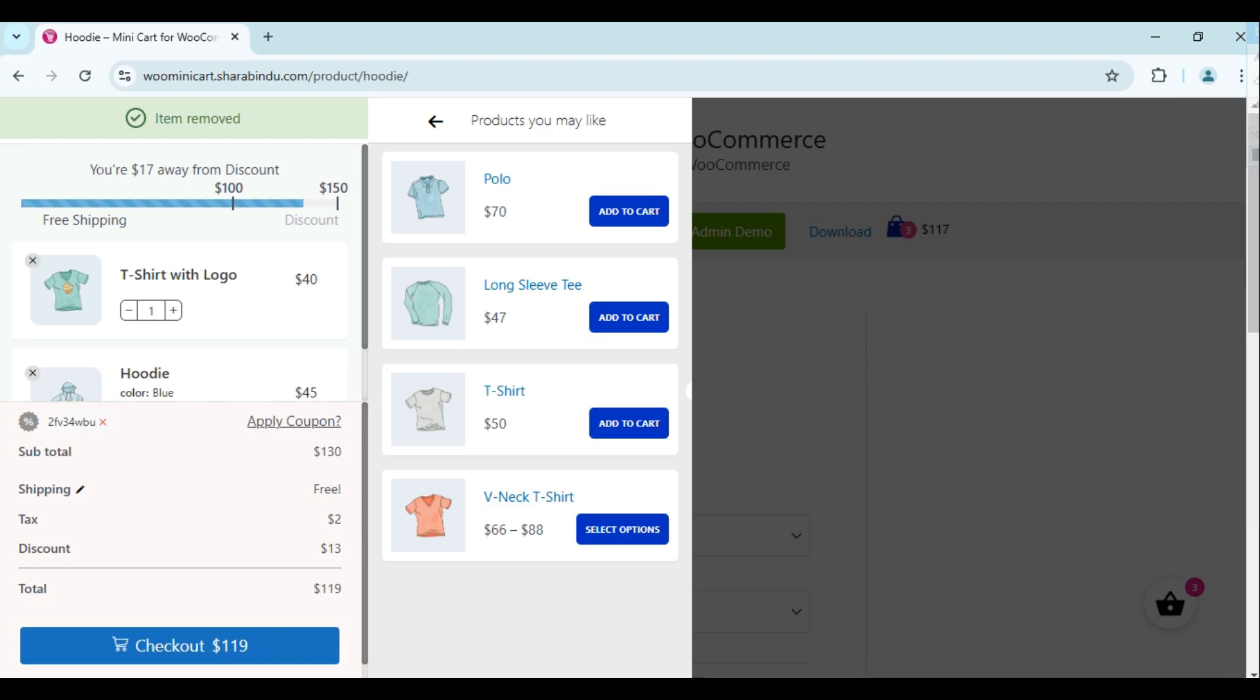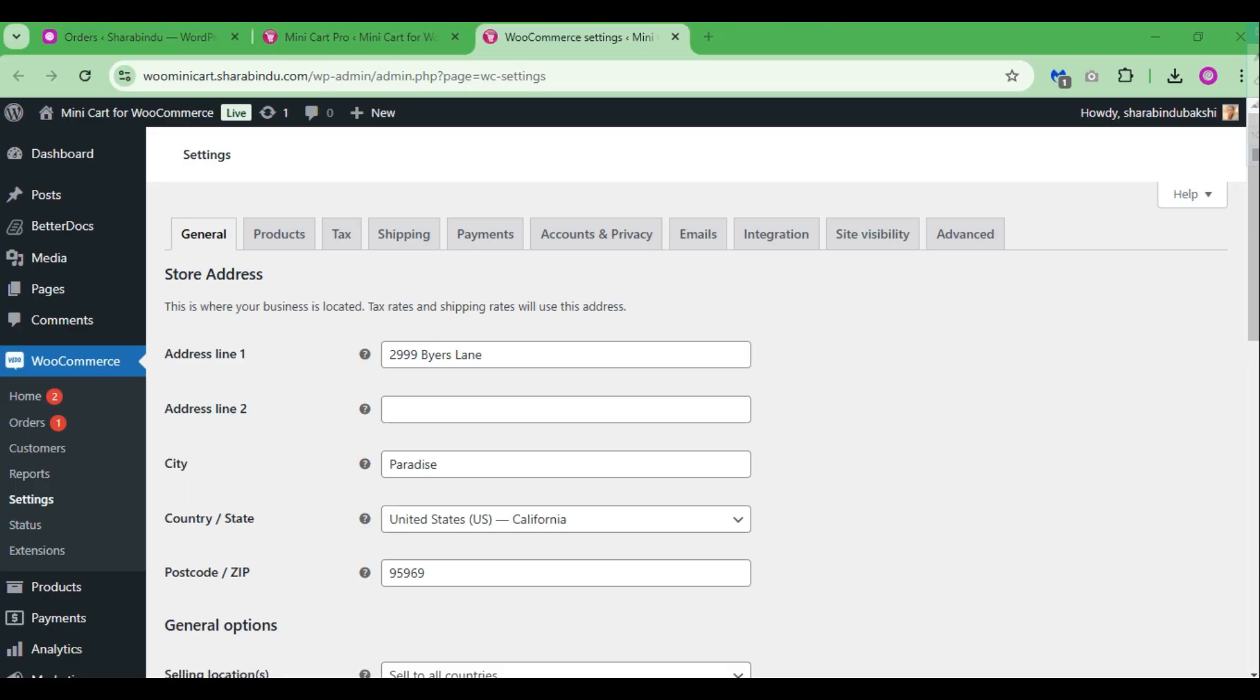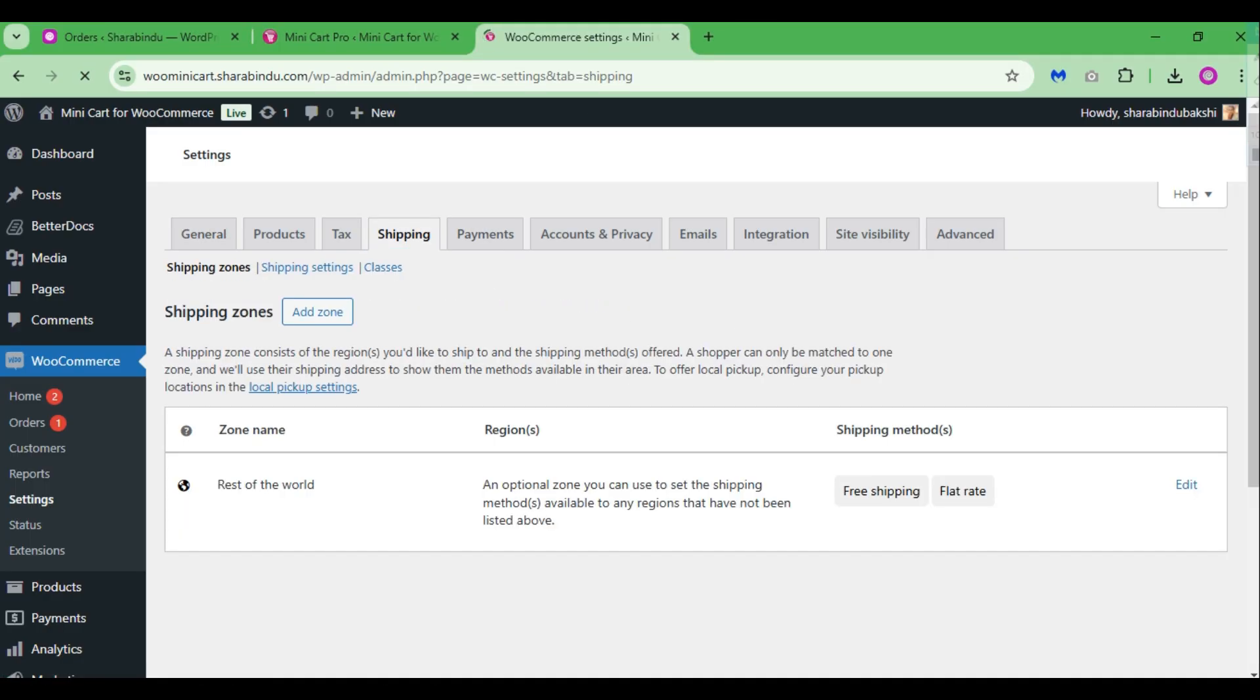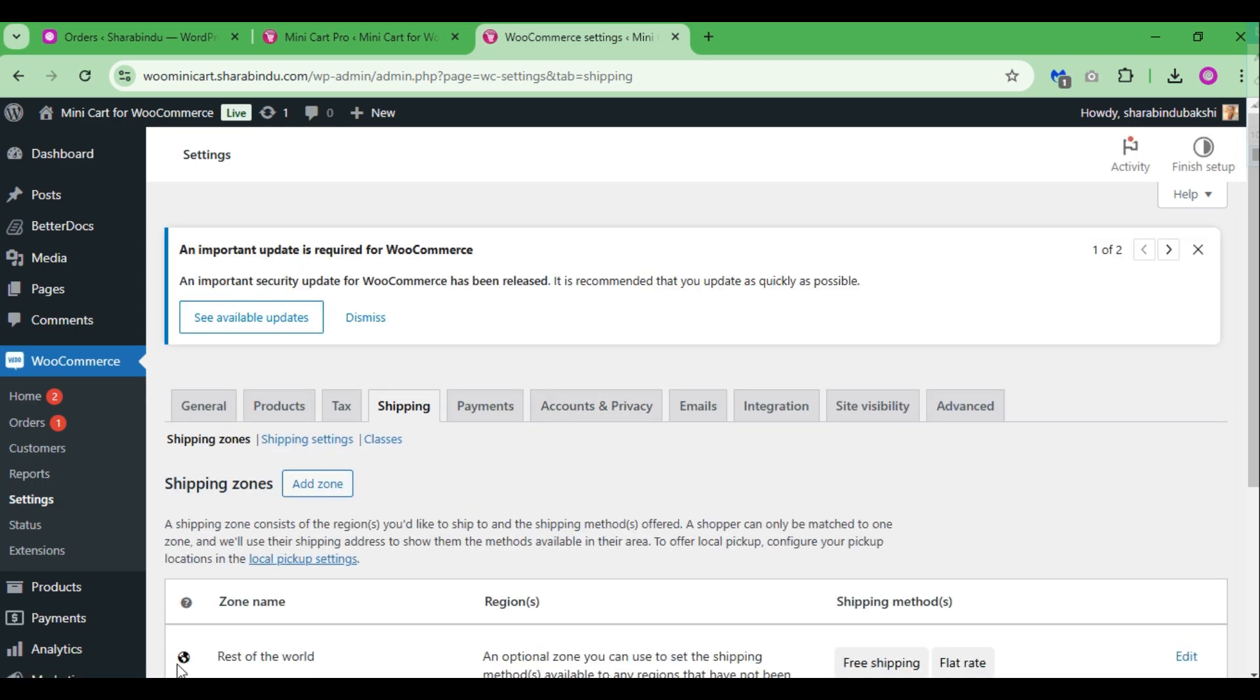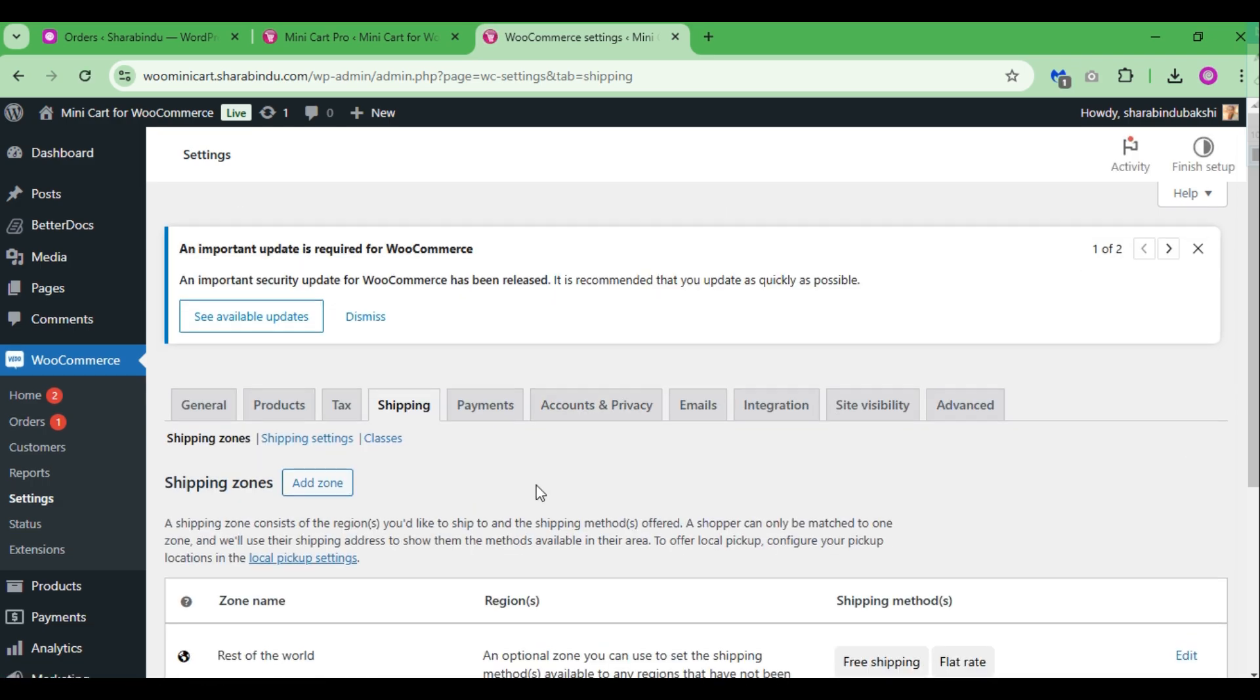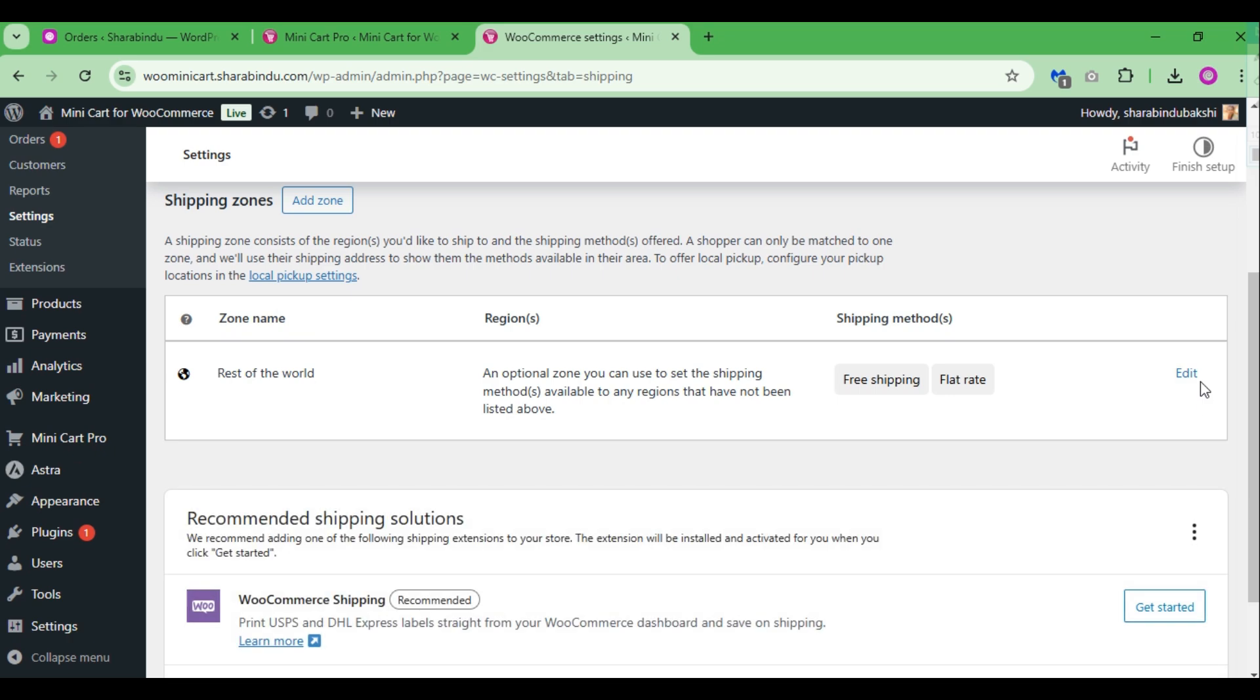For WooCommerce shipping, go to the WooCommerce dashboard, WooCommerce settings, and select the shipping tab. Now go to add shipping zone. The method has a setting to configure.